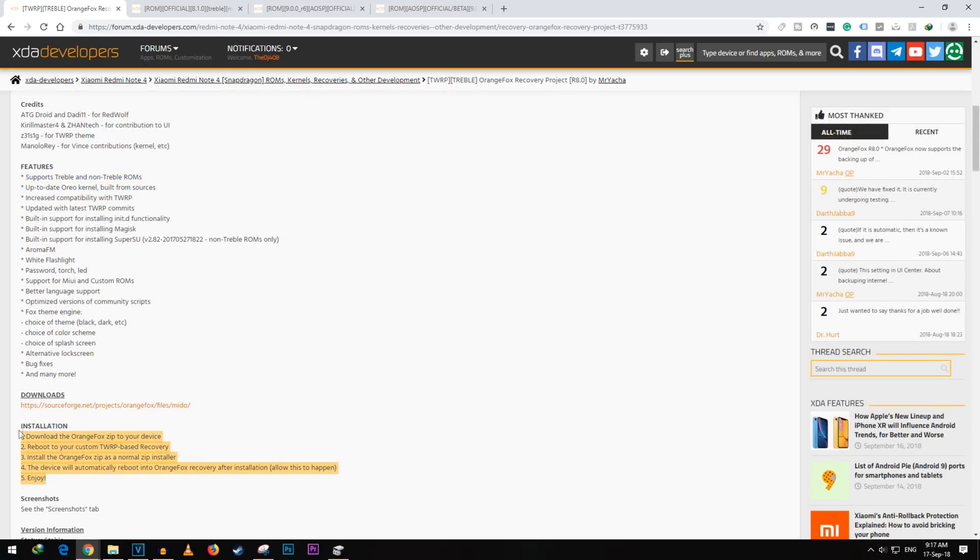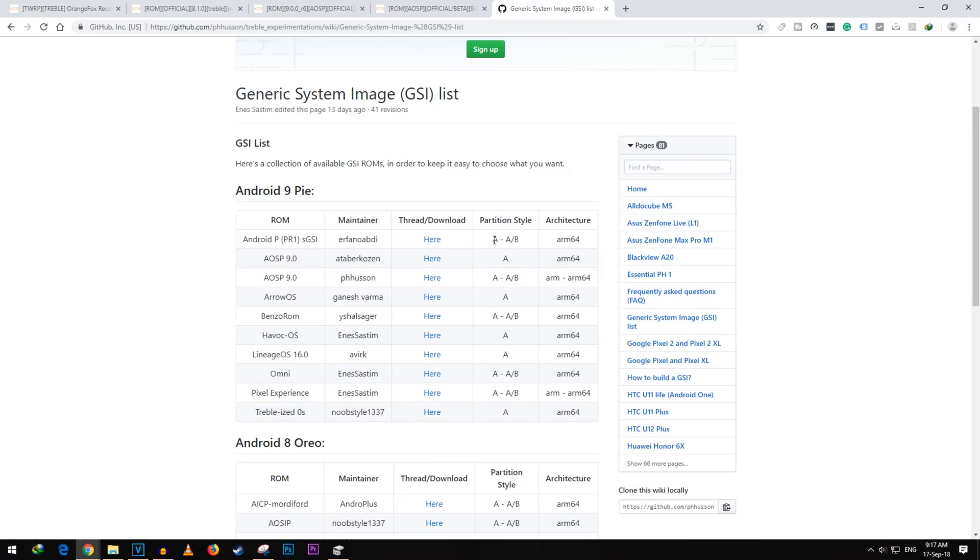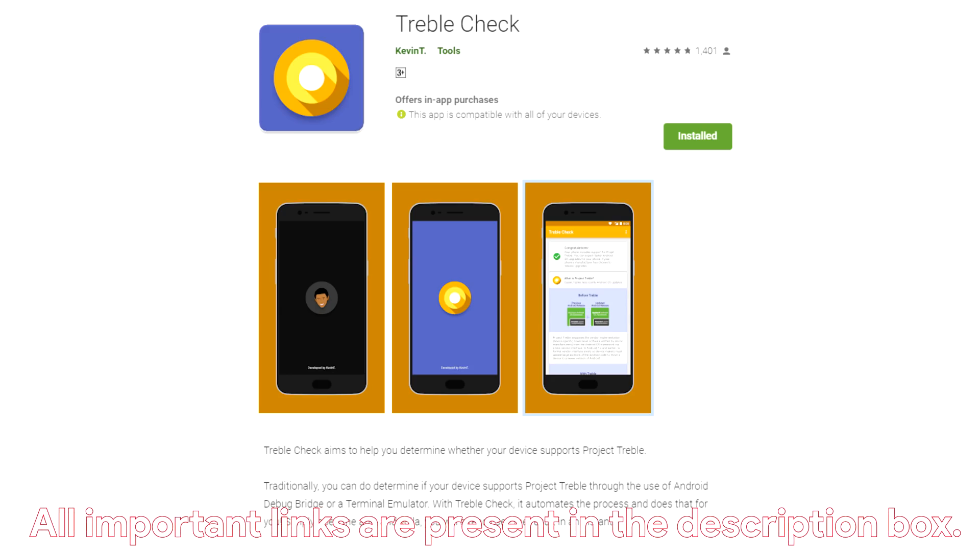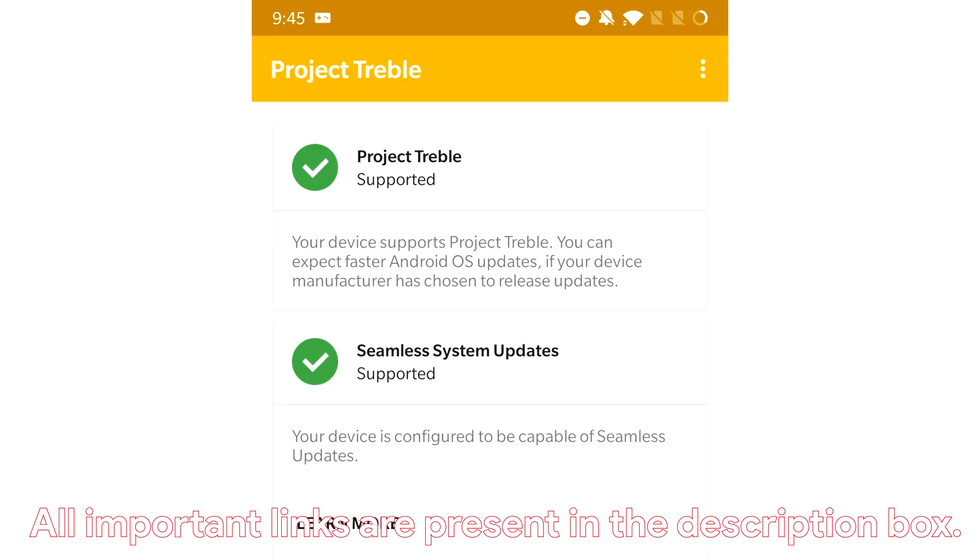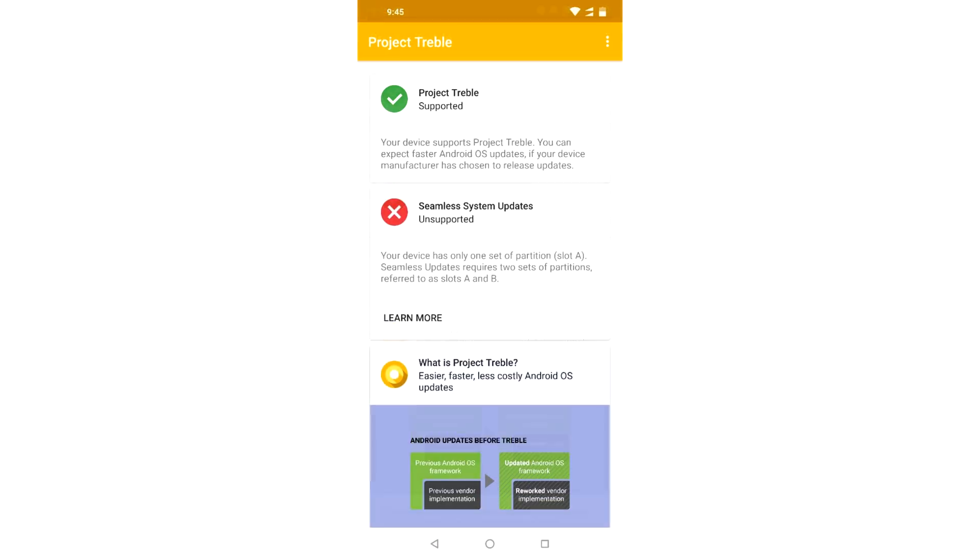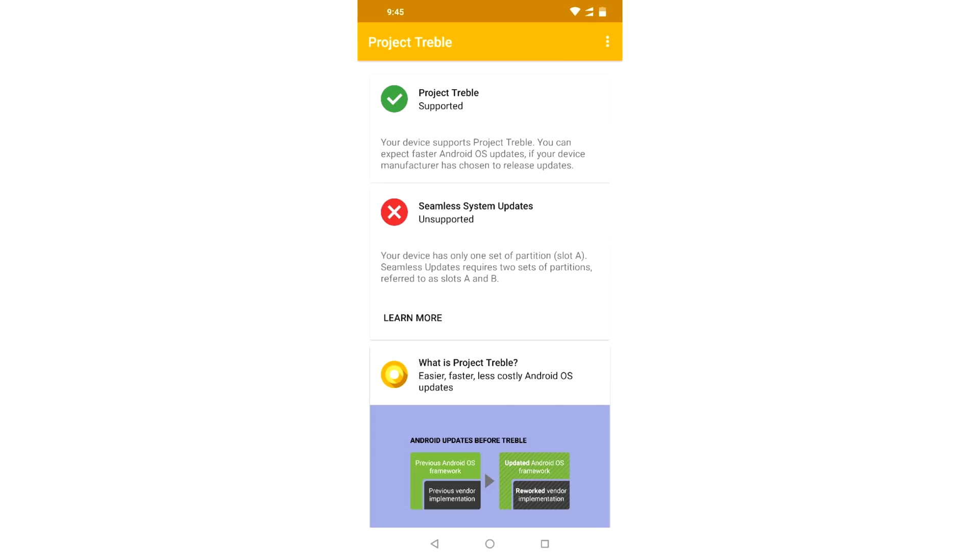Now it's time to download the GSI file and you will find various GSI types such as A only, B, A slash B, ARM, ARM64 which one to download. You can download the app called TrebleCheck and if it shows that seamless updates supported means you have to download GSI with A slash B partition. And if it shows unsupported then you have to download A only.